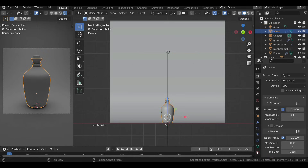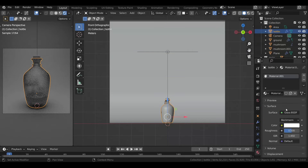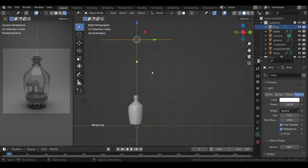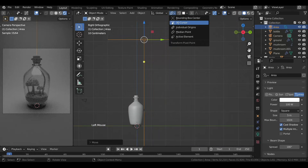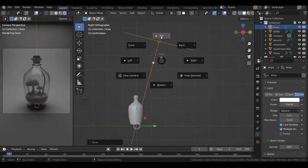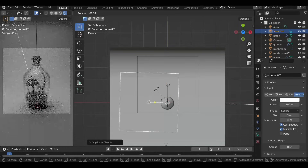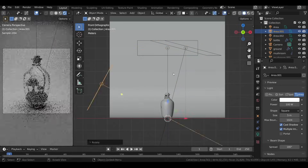Select the bottle and head over to Material Properties. Under Surface, select Glass, lower down the roughness, and change the IOR value to 1.5. Switch to side view and move the light a bit to the right so it doesn't cast light directly from the top. Change the pivot point to 3D Cursor and rotate it a bit, then from the top view duplicate the light two more times. Finally from the front view rotate the lights again.